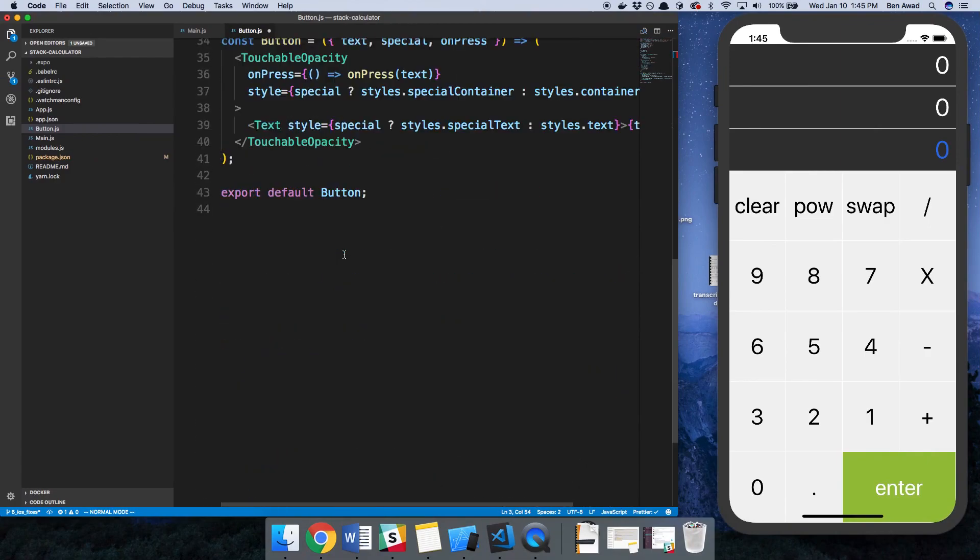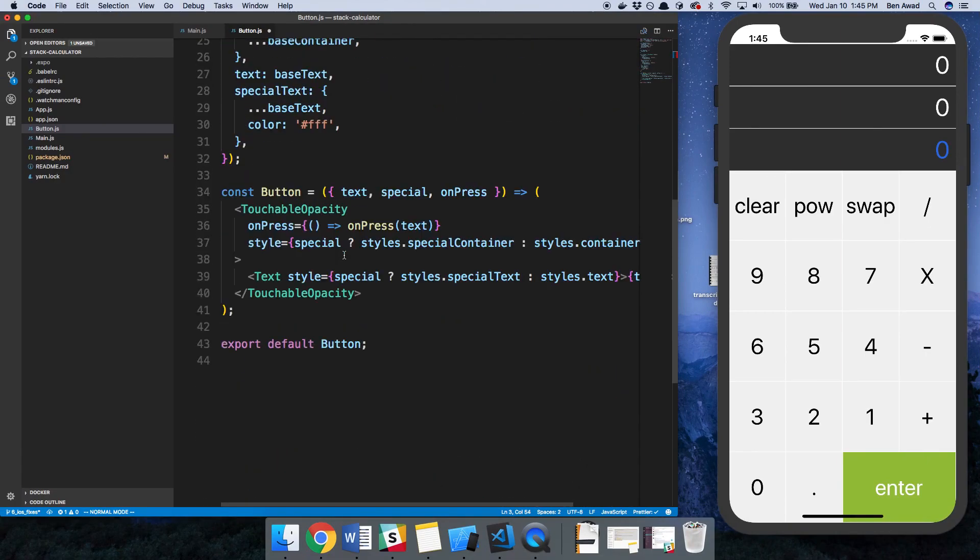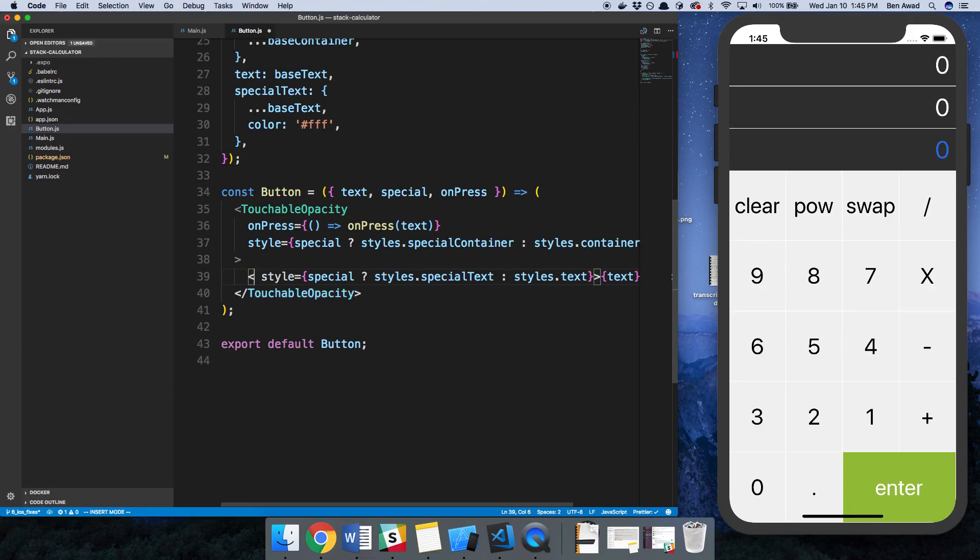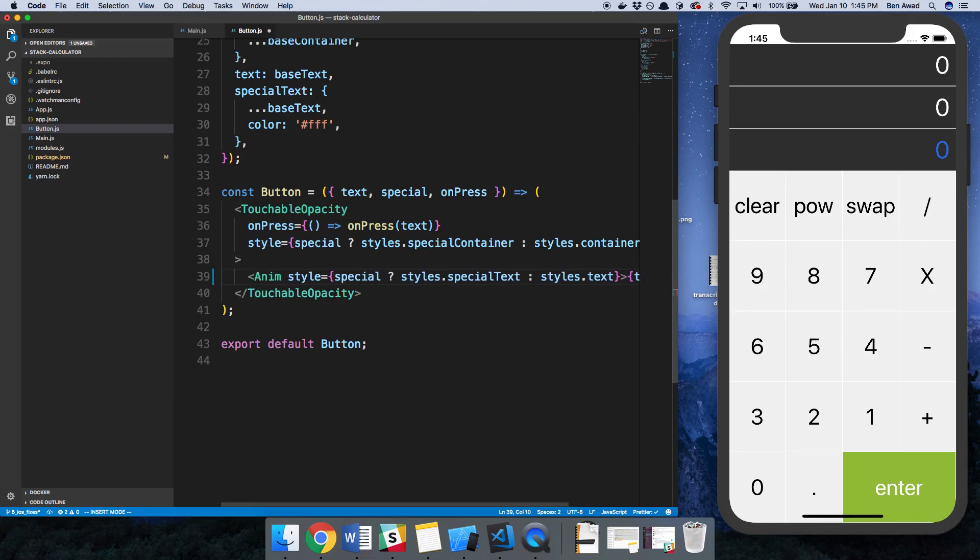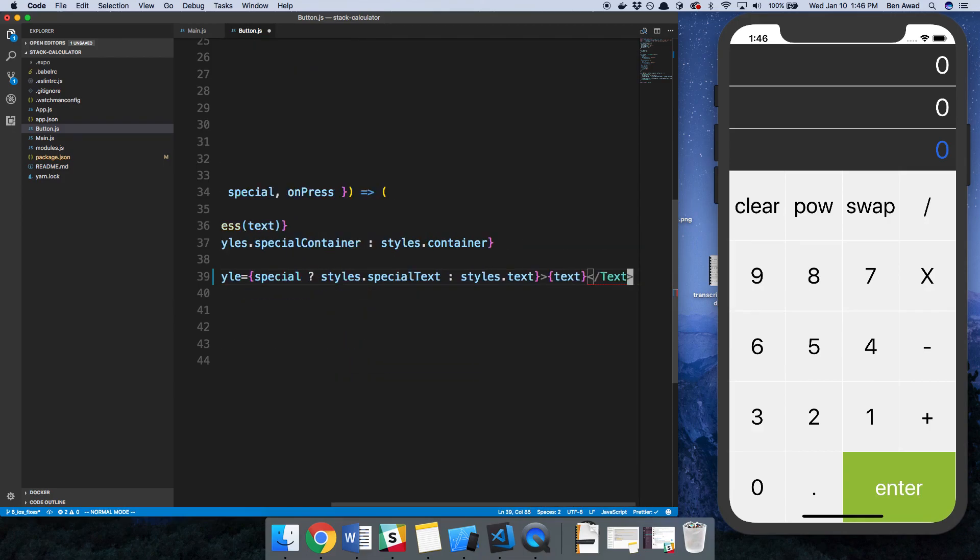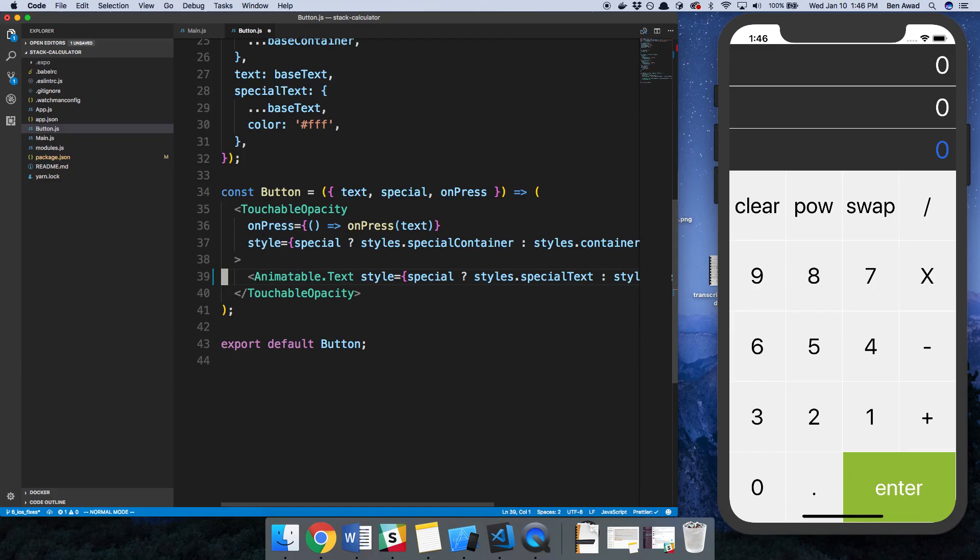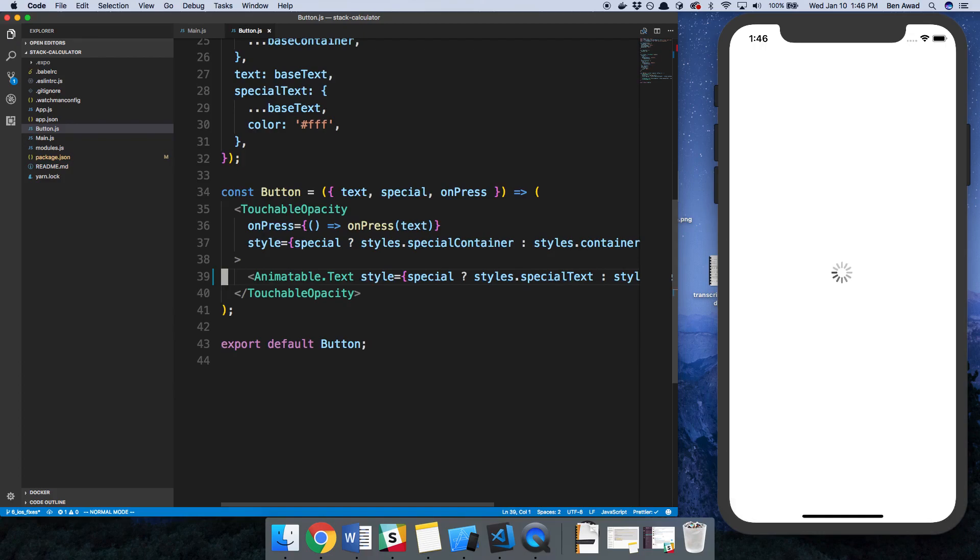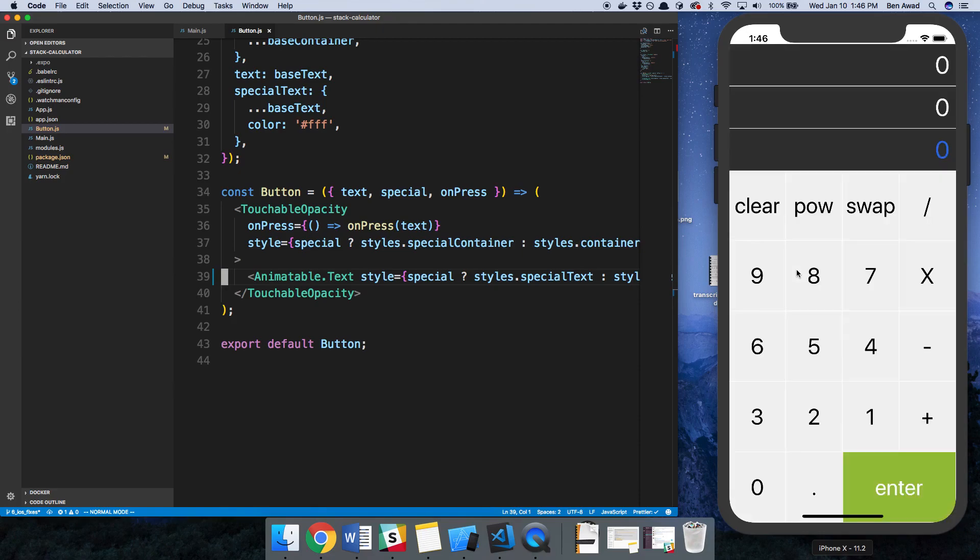Step number two: we need to get a reference to this text component and we need to make it an Animatable.Text. We should see it rebuild over here. We shouldn't see any difference, and we don't. Nothing should have changed because we haven't specified the animation that should occur.